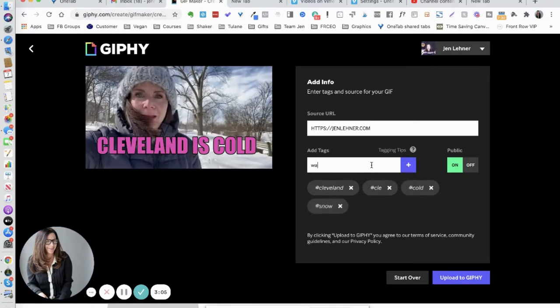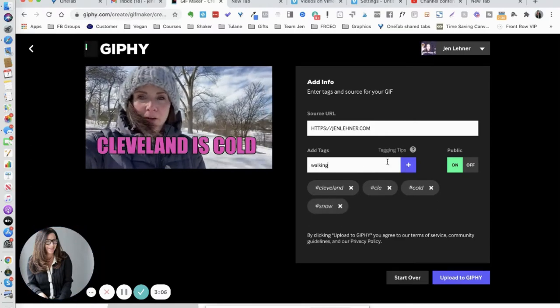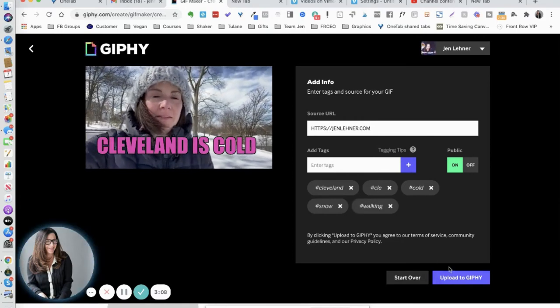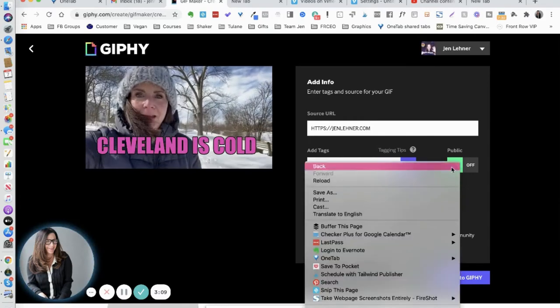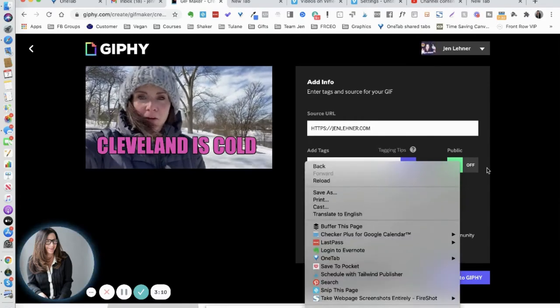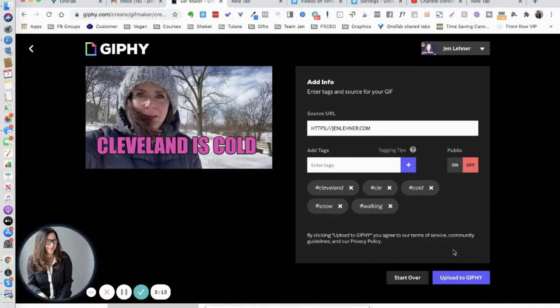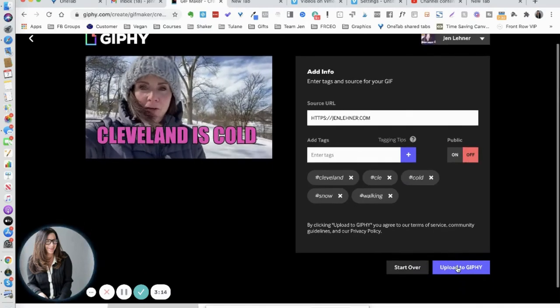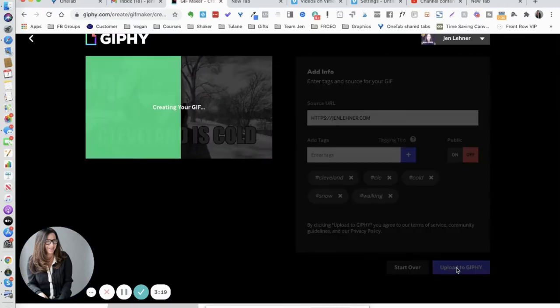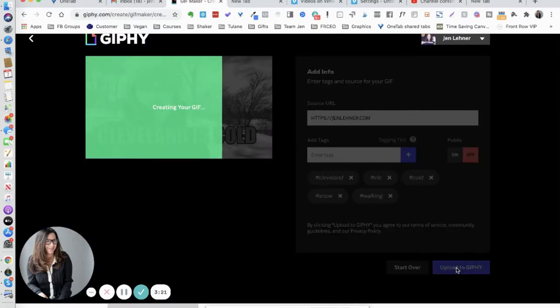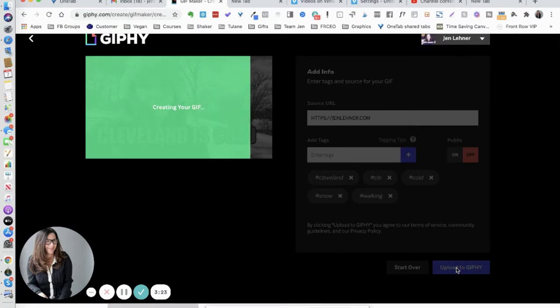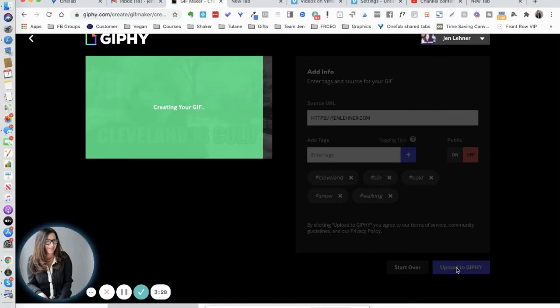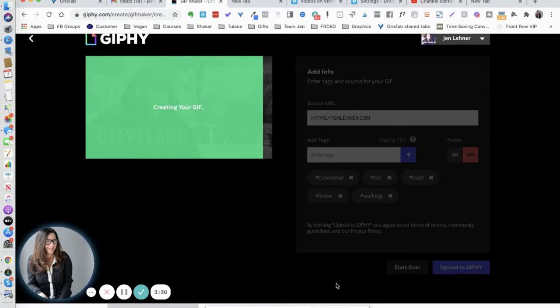And now I can make it public or not public. So actually I'm going to turn this off, I don't want it to be public, and I am going to click upload to Giphy. It doesn't take long, you can see we're almost done.